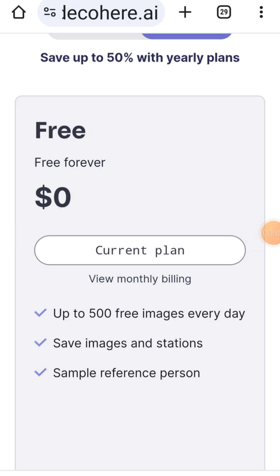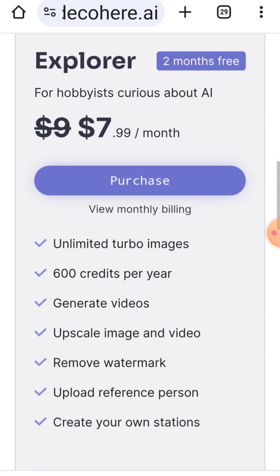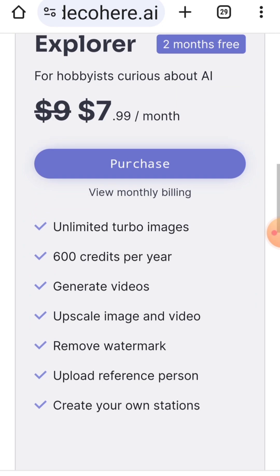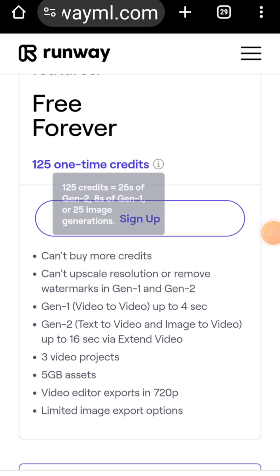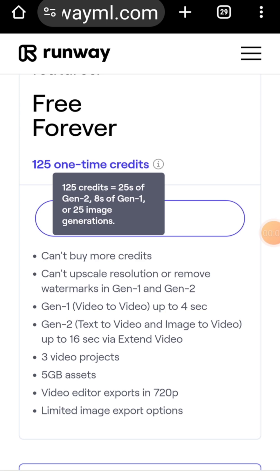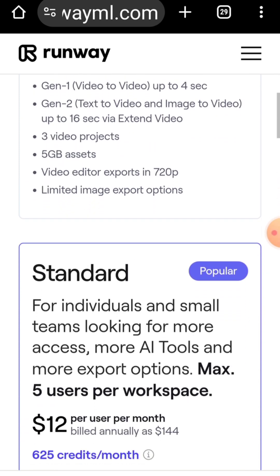Decohere.ai does not offer text-to-video capabilities in its free version, so you'll need to look elsewhere if that's what you're after. Runway.ml offers 125 credits in its free version. However, you'll find that creating even a short video can quickly consume these credits, making the free plan quite limiting.